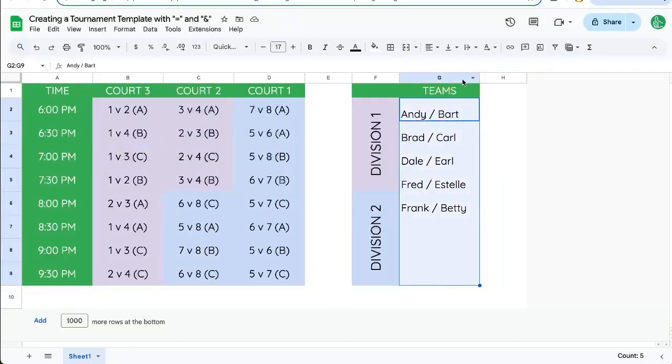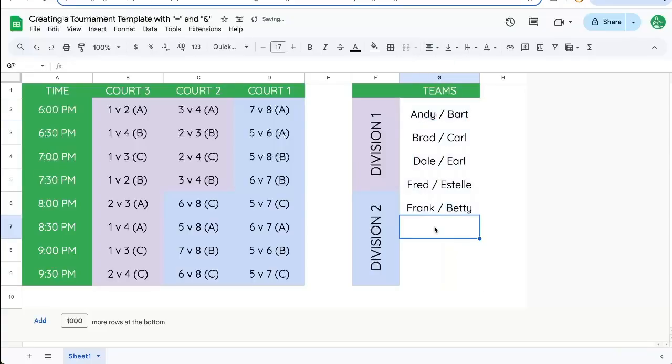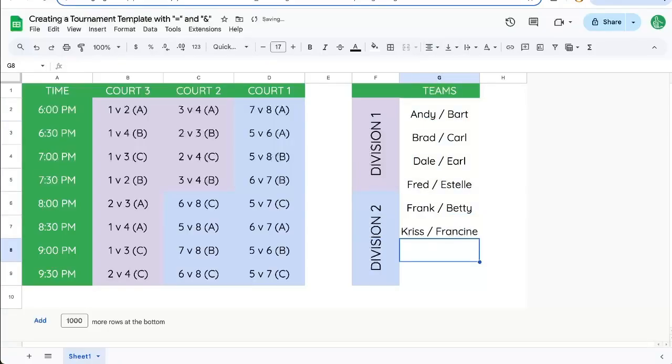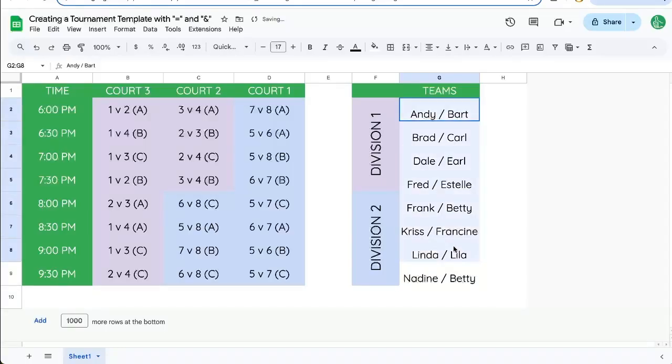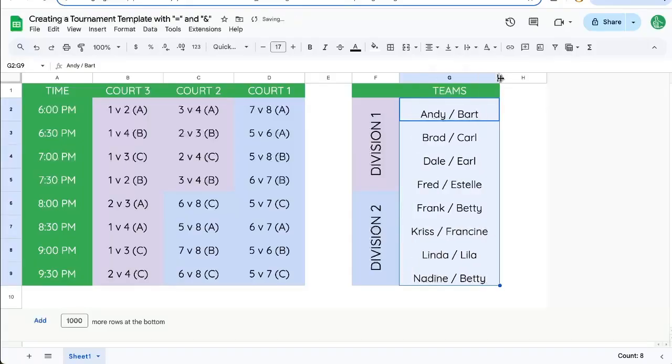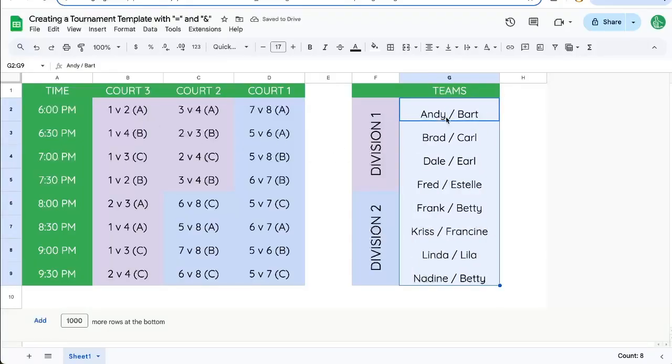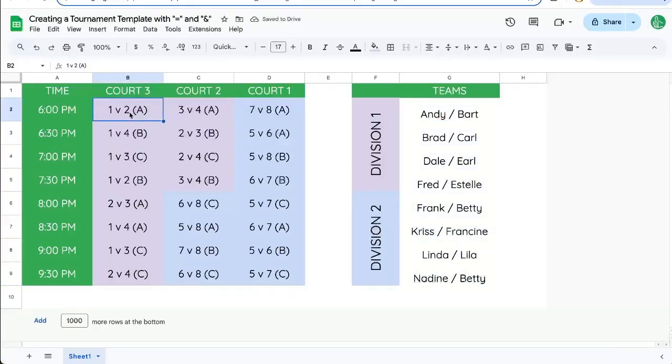We can center these team names. Frank and Betty, and let's say Chris and Francine and Linda and Lila, Nadine and Betty. So we now have these teams, and we want to show them, team one, you don't have to just say we're team one. Let's put them in here.